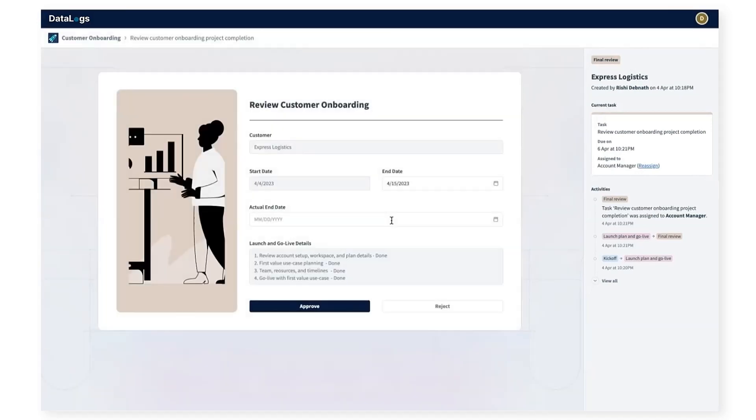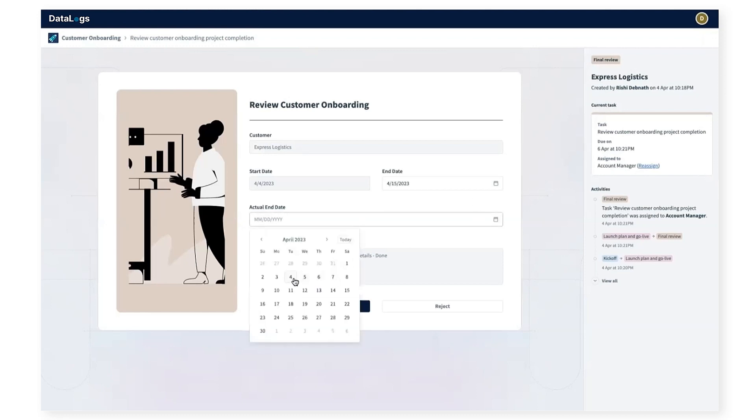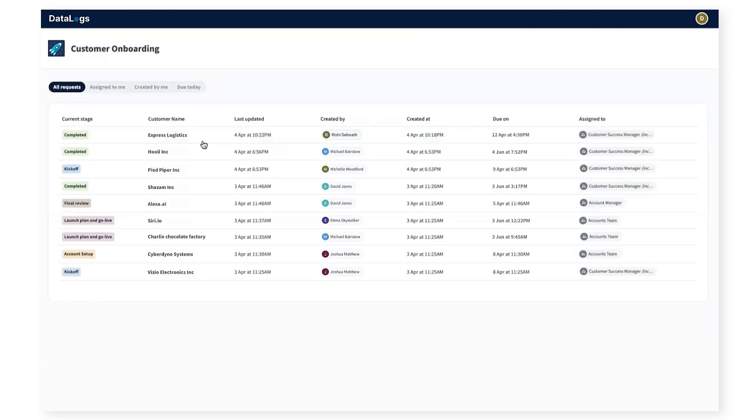At this point, as the customer success manager, I can set the actual complete date as 4-4-2023, approve and mark the onboarding for Express Logistics as completed. Once approved, I can see the task updated as completed, and also get a view of all other requests and their various different stages. I get a bird's eye view of the onboarding process without having to access Salesforce or Jira.